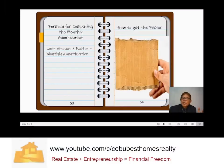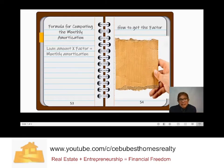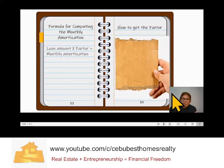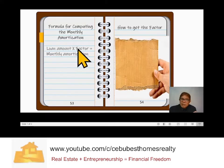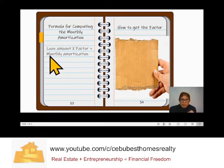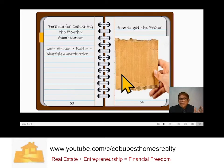Sometimes you will be asked by your buyer: what is my monthly amortization? You can use a formula: loan amount times factor equals monthly amortization. But how do you get the factor?